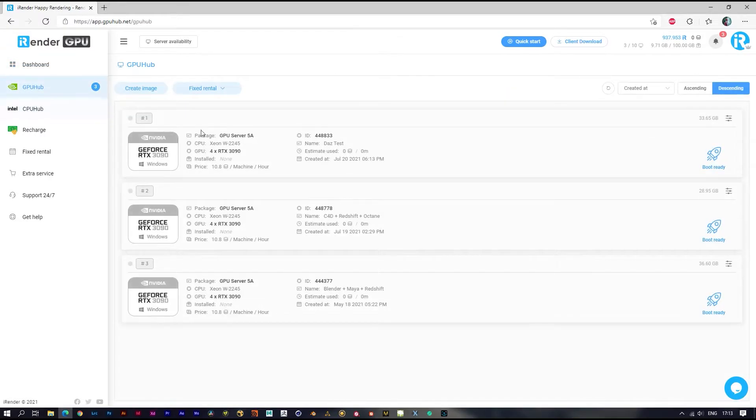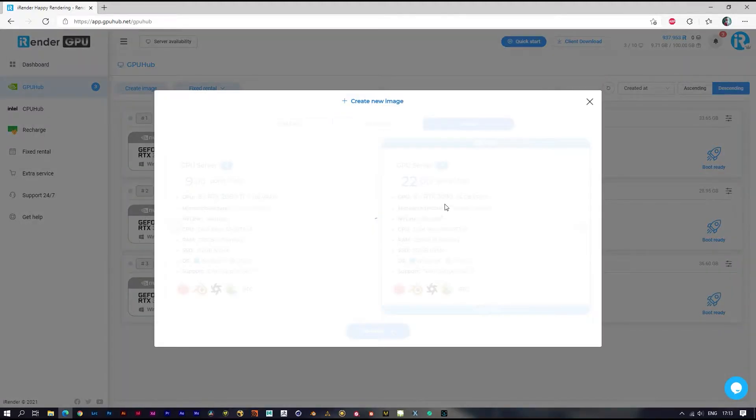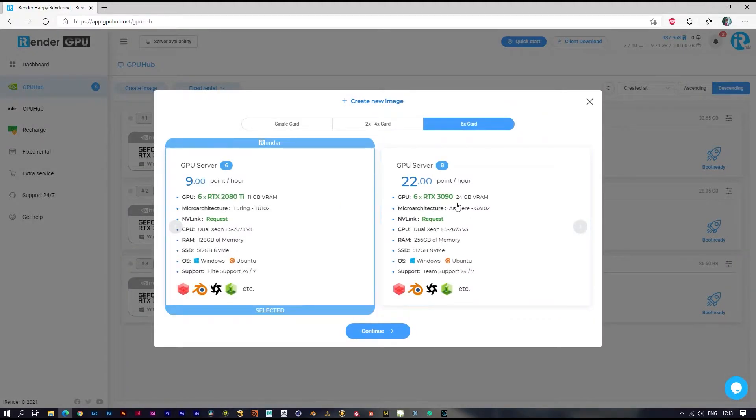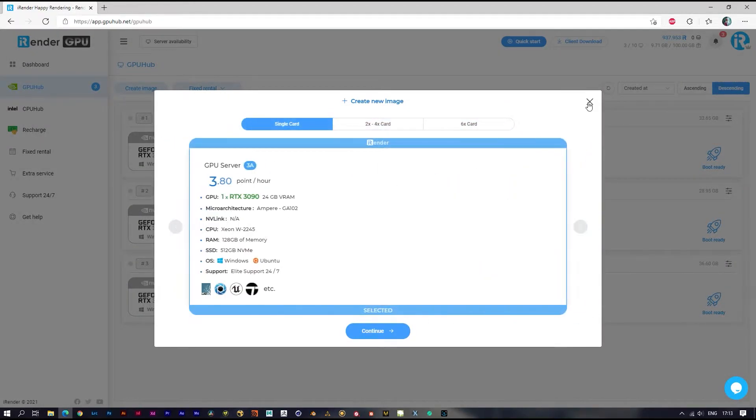This allows you to create your own images with different specifications. Here I have three images. This one I already installed Maya and Redshift before. You can also create new images, but you have to install everything you need the first time.